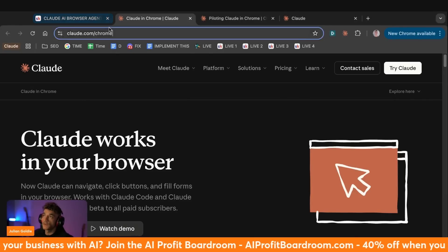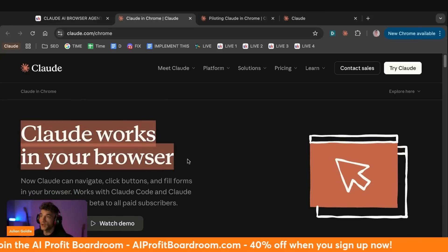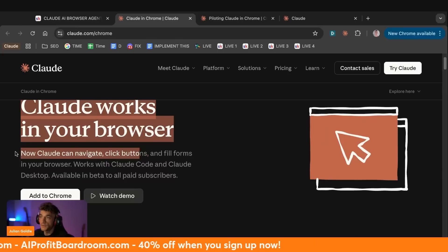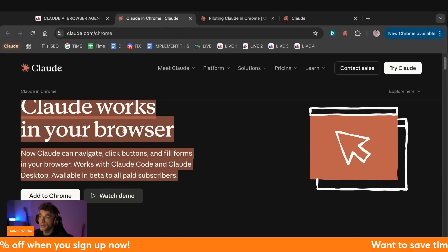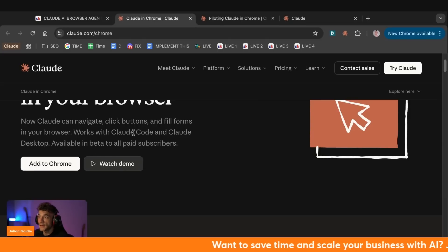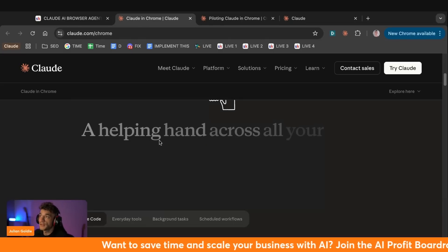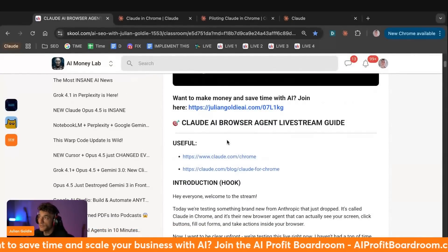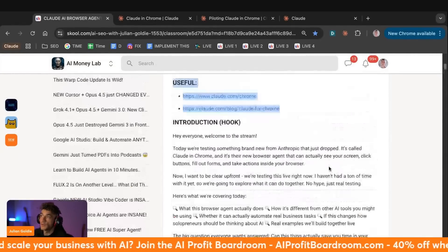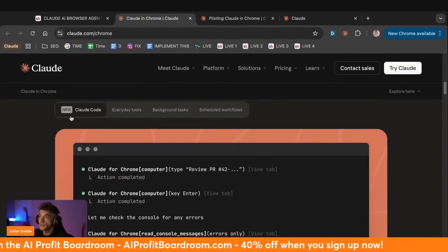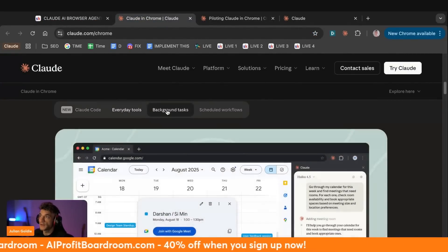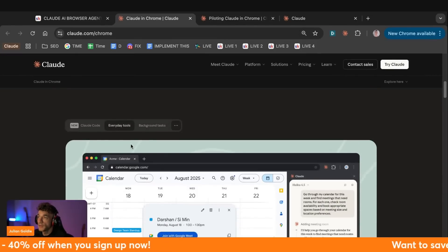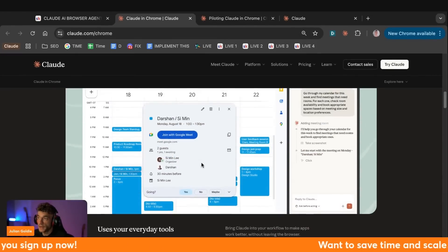So you can see here, we've got Claude and the new announcement for Claude working inside your browser. So you can navigate, click buttons, fill forms in your browser, works with Claude code and Claude desktop available in beta to all paid users. And then you can click this button and get access to it. If you want all the links from today, feel free to get it inside the AI Success Lab, free community, nearly 40,000 people inside there. So you can actually work in the background, you can also use your calendar and everything like that.